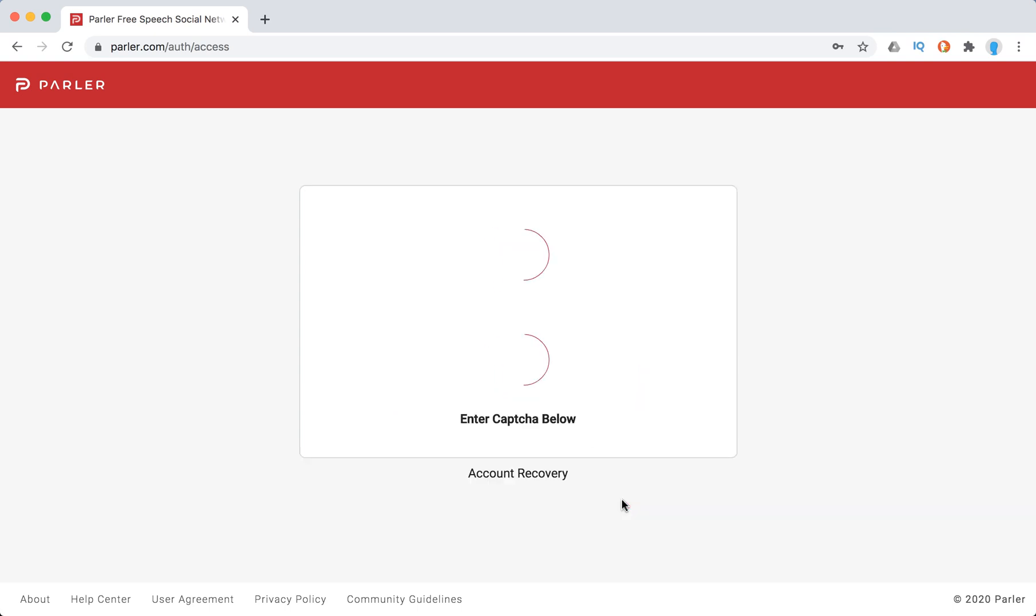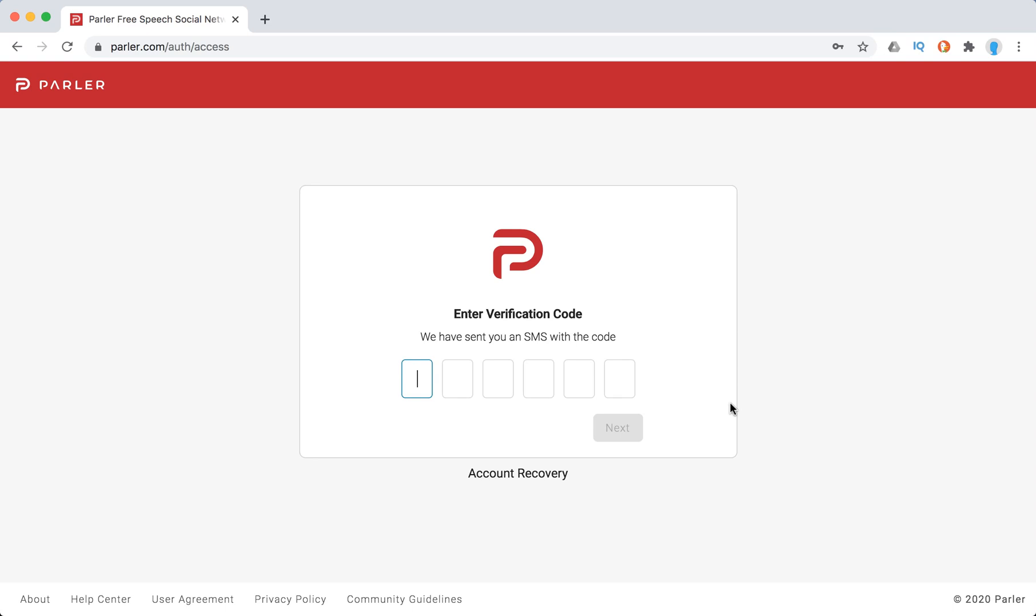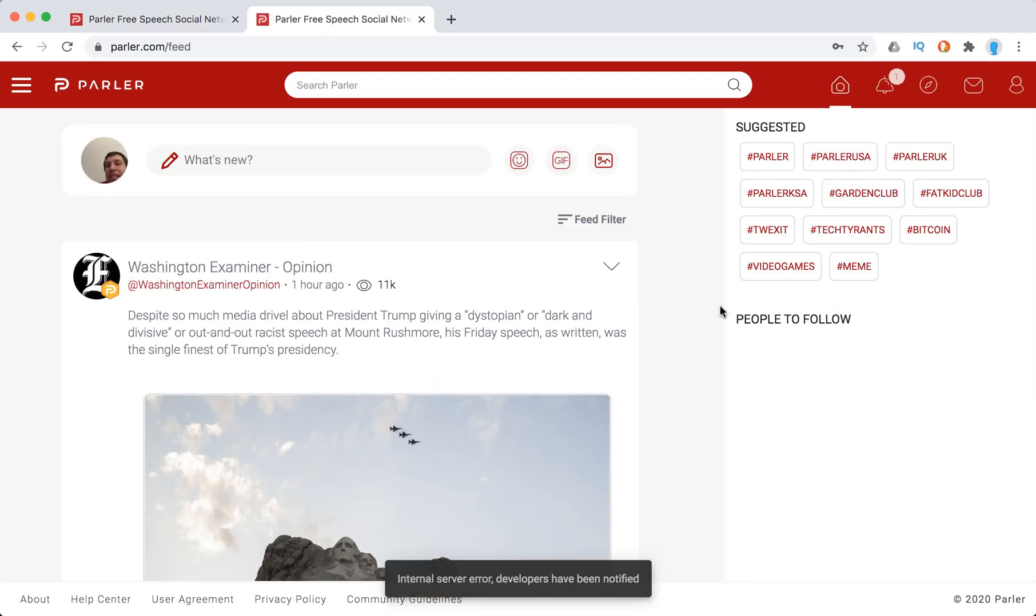And then you just need to enter your verification code which you got from SMS, and then after that you will be logged into the Parler app.